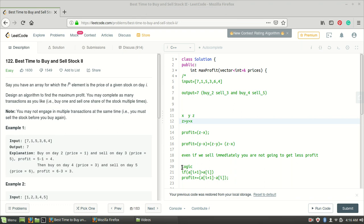Hey guys, welcome to our channel Logic to Code. In this video, I will be solving the question 'Best Time to Buy and Sell Stock II'. I'll give the link in the description section so you may have a look at it.